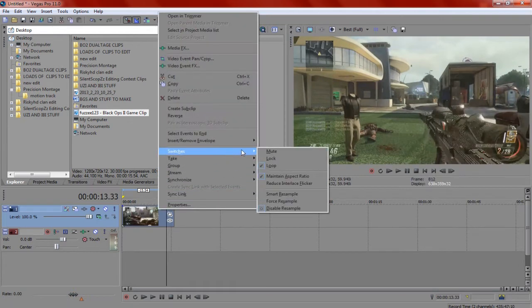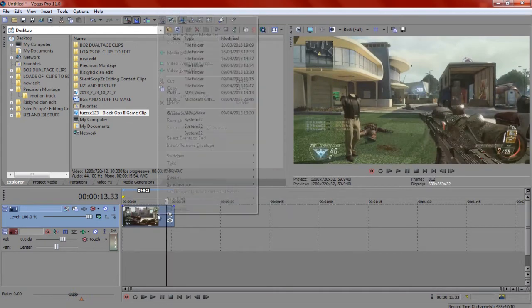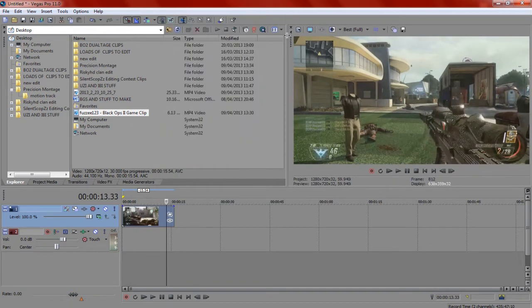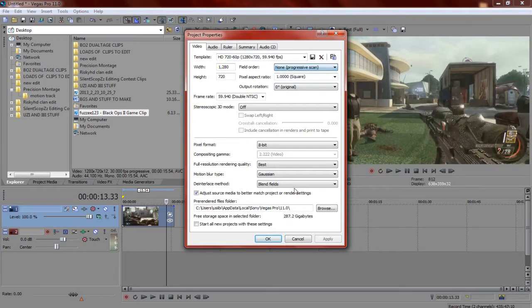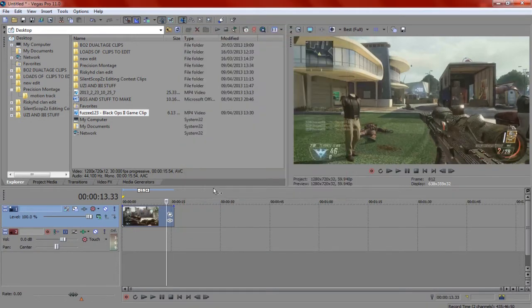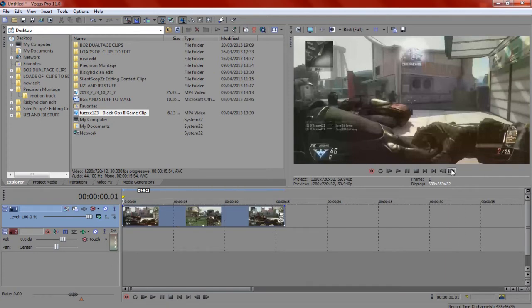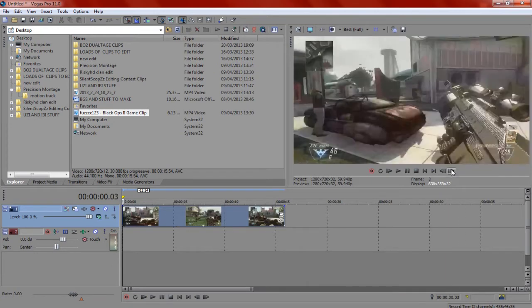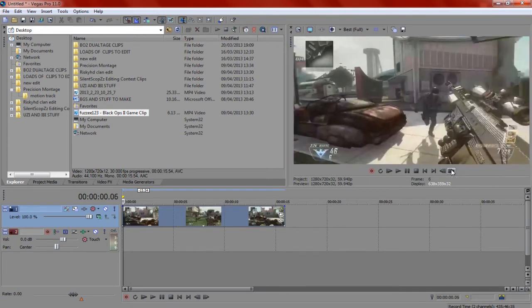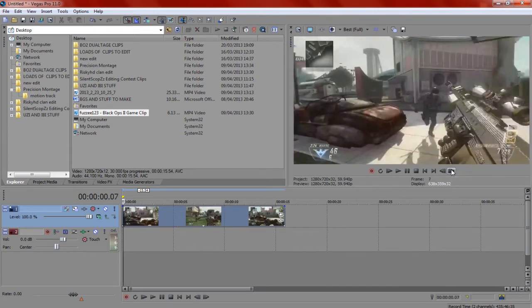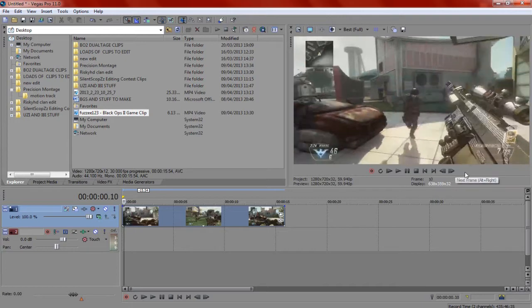Now the clip is 30 frames per second, but it's in a project with 60 frames per second. So after every frame you move, one will be the same as the previous one because it's 60 frames per second.